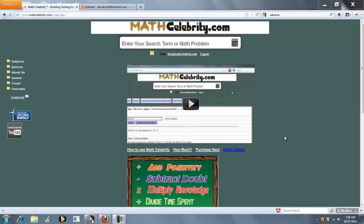Thanks for checking out the Linear Conversions Calculator from MassCelebrity.com. If you have a linear measurement such as inches, meters, feet, or furlongs that you want to convert, you can use this calculator.